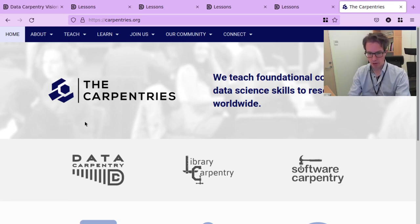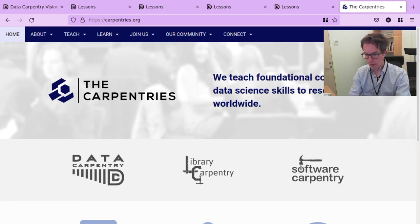I'm hoping to see you soon at a Data Carpentry workshop. Thanks for listening — we'll talk to you soon.